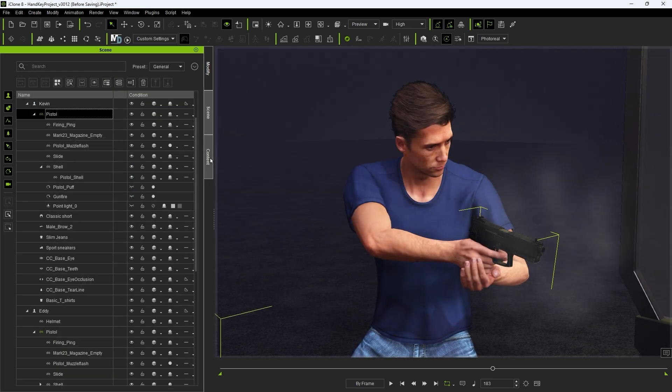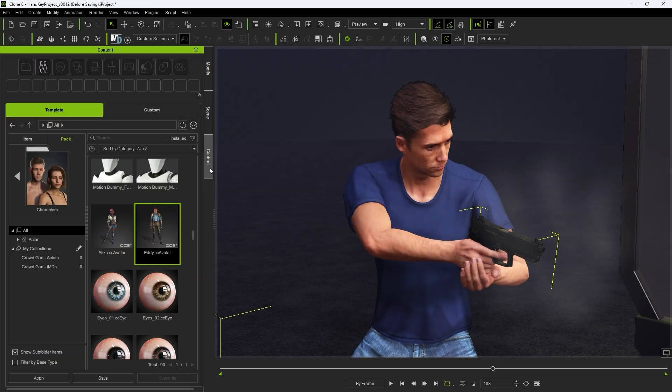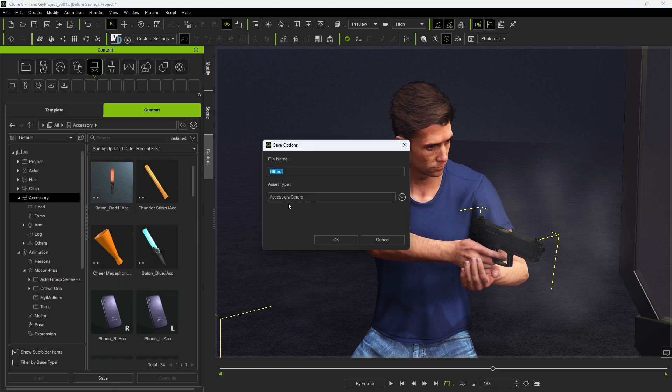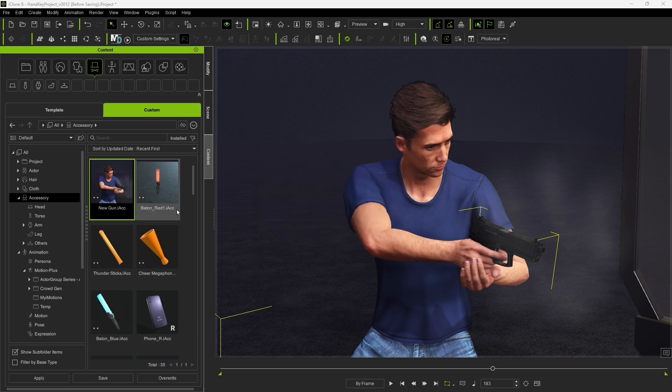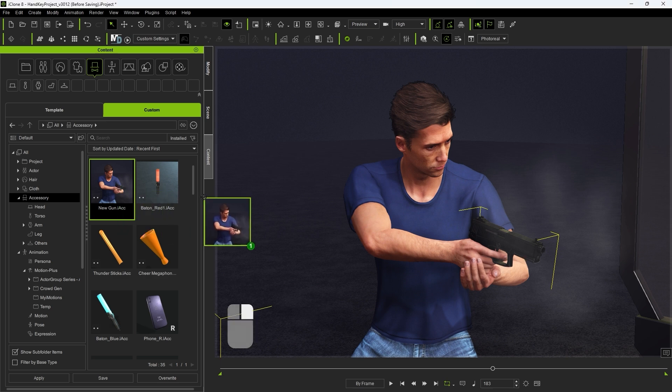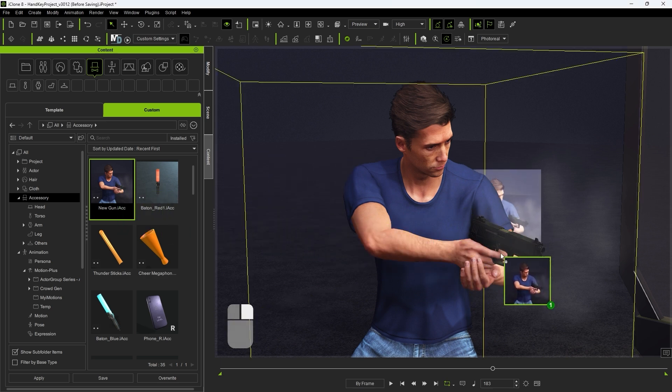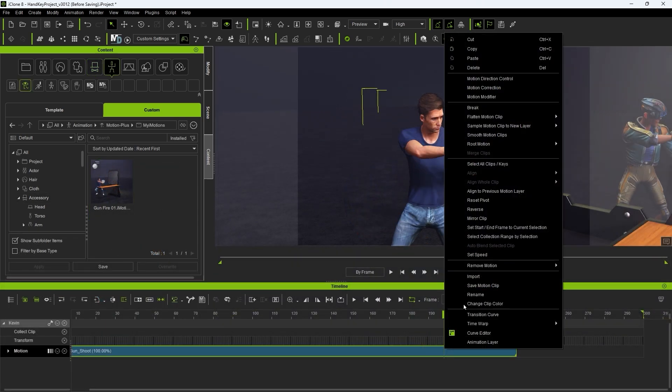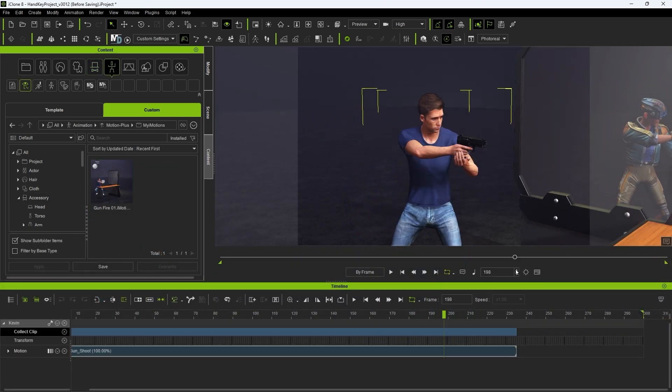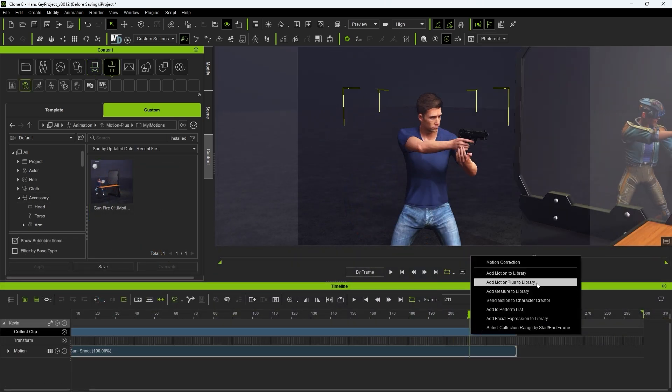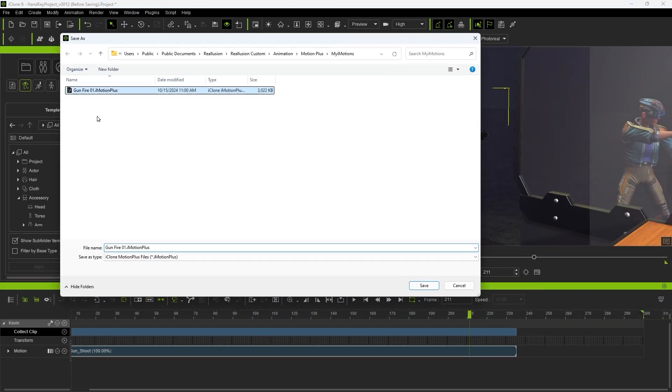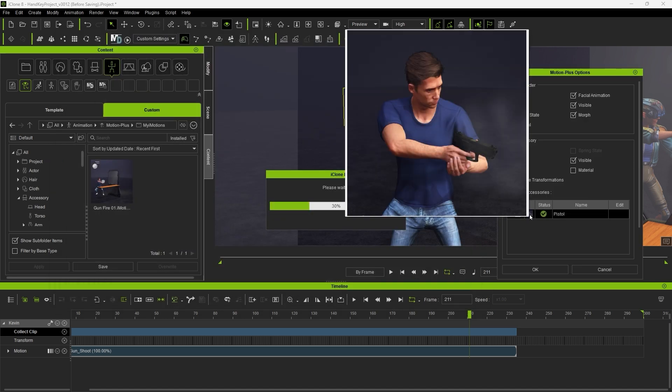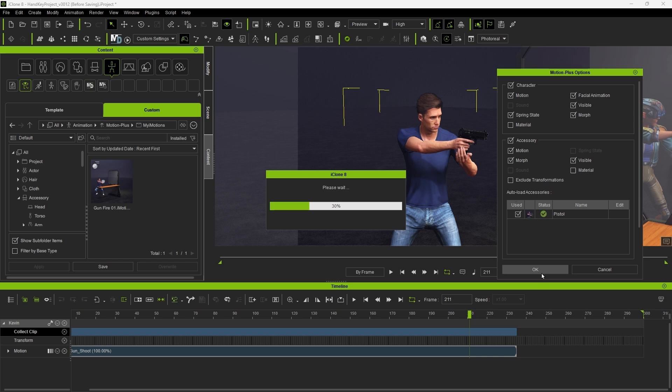So let's go ahead and save it to our custom folder in the accessory category. Then we need to right click and drag that new gun in to replace the old one and repeat the motion saving process. Now when we apply the newly saved motion plus we'll get the correct result.